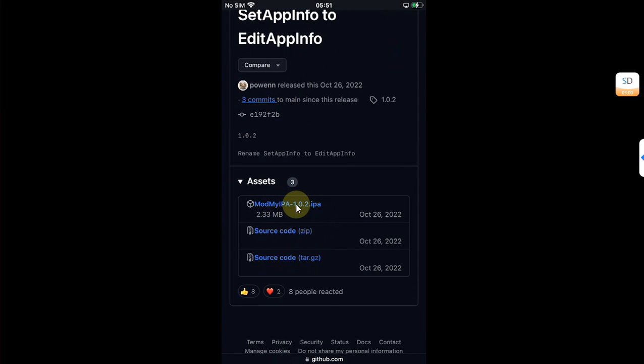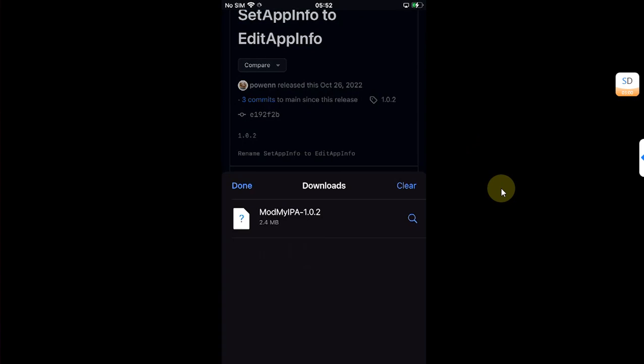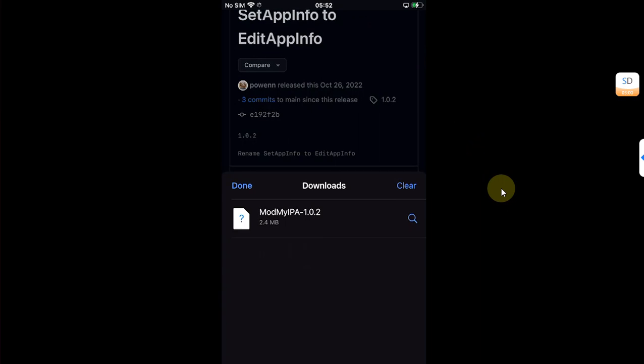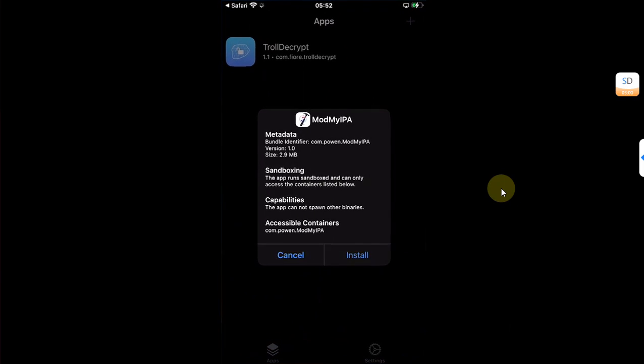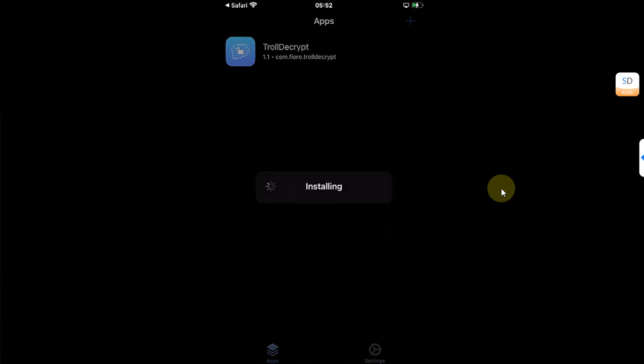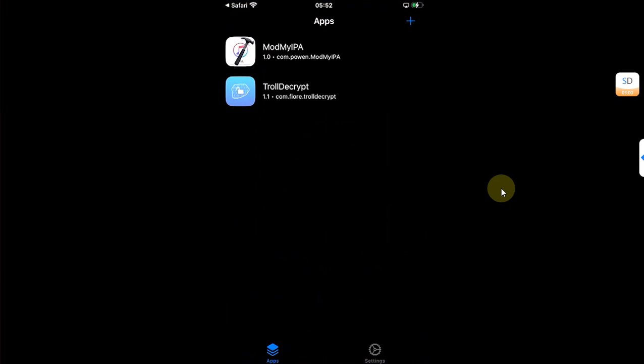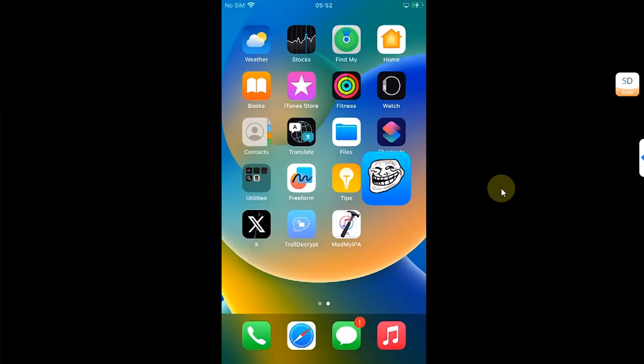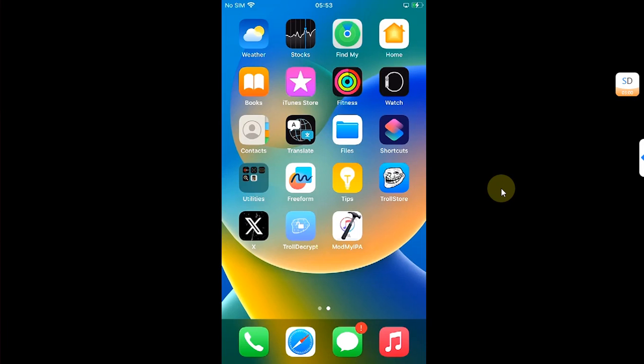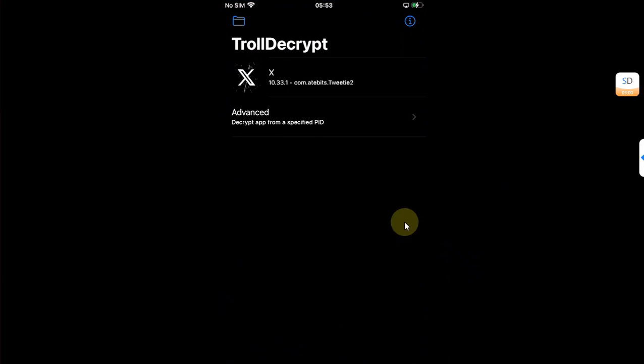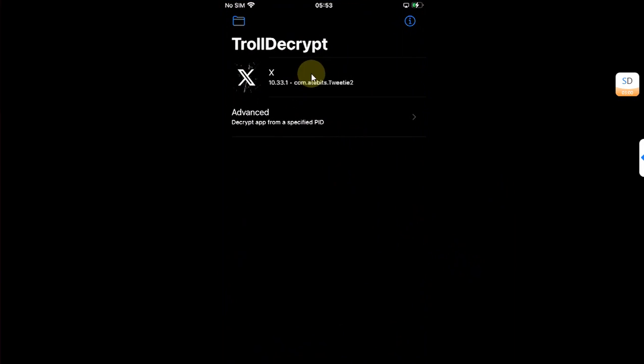Once complete, simply open it and then again share it to TrollStore and install it. Now you have these two apps. First of all, open TrollDecrypt and then simply select an app which is installed on your device.